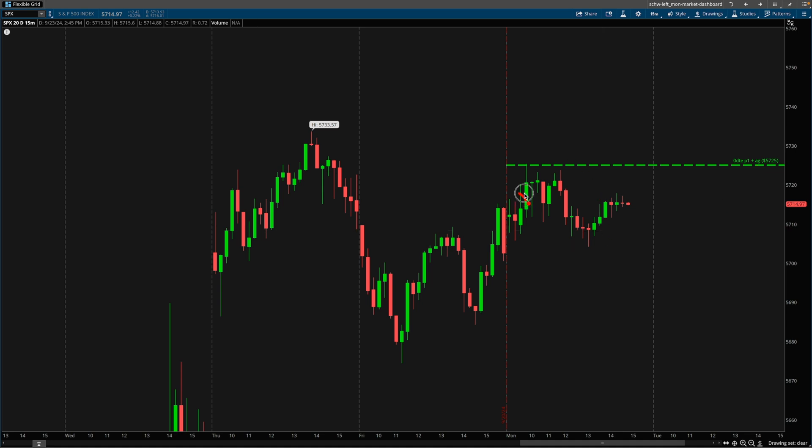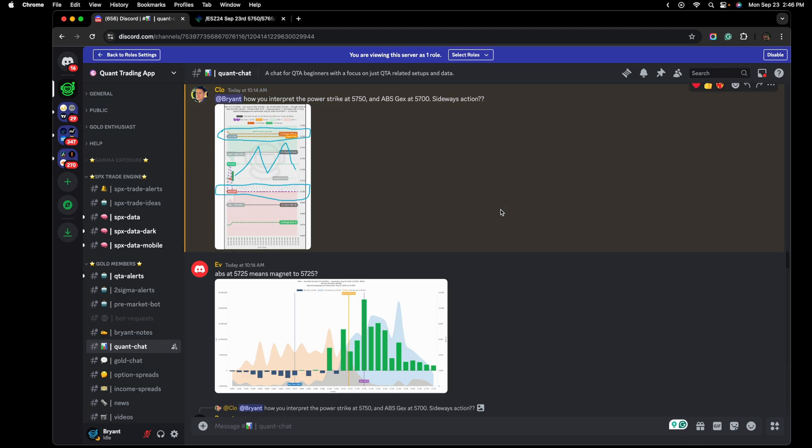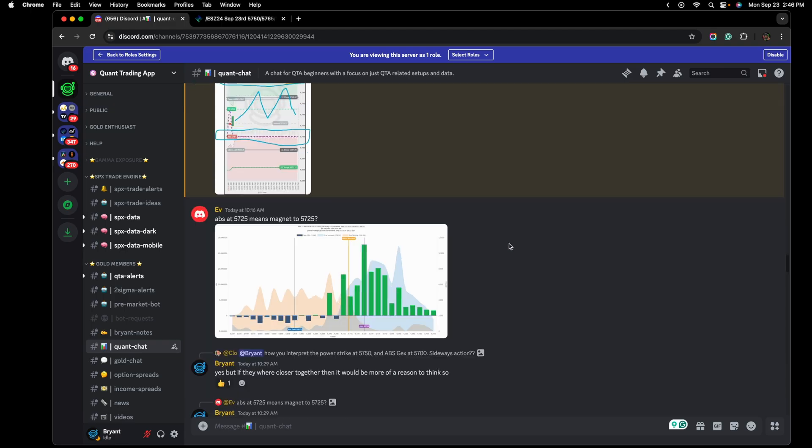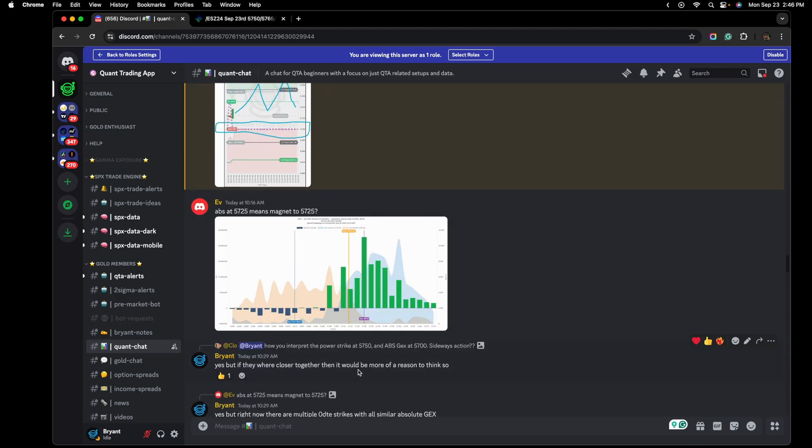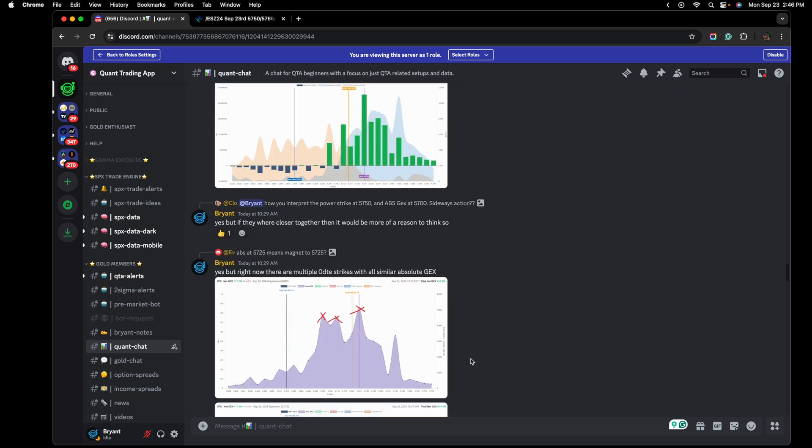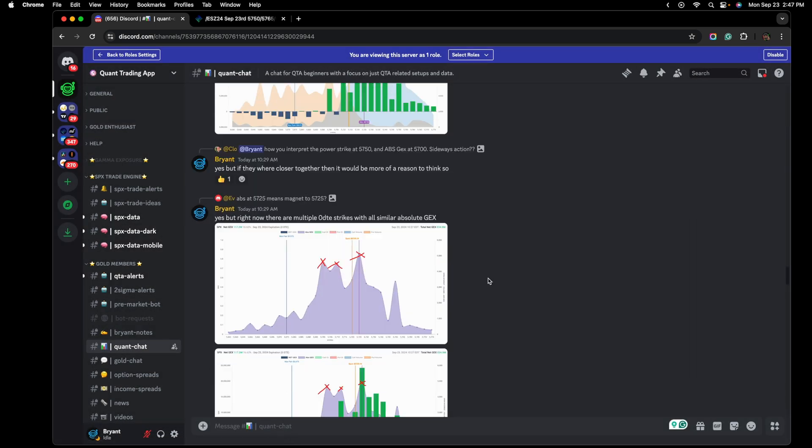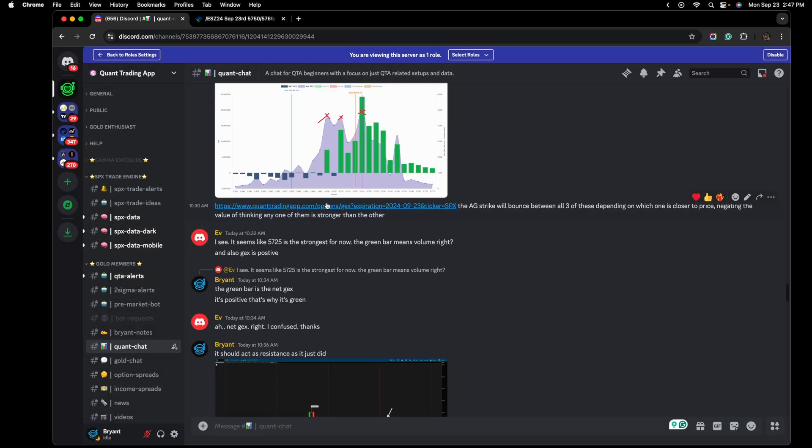Now if I'm looking at this my expectation would be that the market is going to gravitate towards 725. However there's not enough reasons to think it's going to break past 725. So that already creates some sense of expectation for a rejection. And if I'm going to run some sort of iron condor then selling calls a little bit above this strike becomes a thought that I'm going to have. I responded to Clo by saying yes if they were closer together then there would be even more of a reason to think so. And then regarding EV I said yes but right now there are multiple zero DTE strikes that have similar absolute gamma.